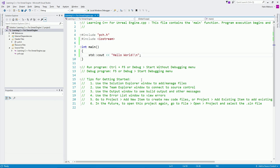Welcome to your first C++ project. As you can already see, I have created a project — I will show you how to create it in a moment. But in this video, we're going to start from the very basics, which are variables.